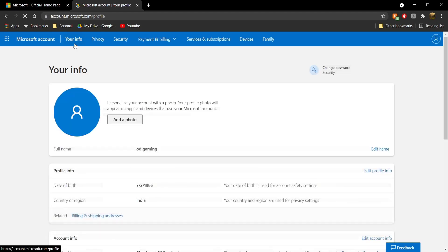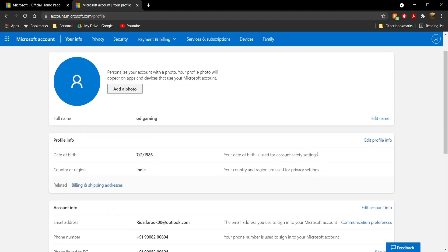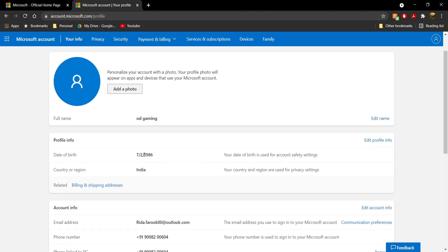Once you click on "Your Info," make sure over here that your age is set to 18 plus. If your age is set to under 18, just go ahead and click on "Edit Profile Info" and then change your date of birth to 18 plus.